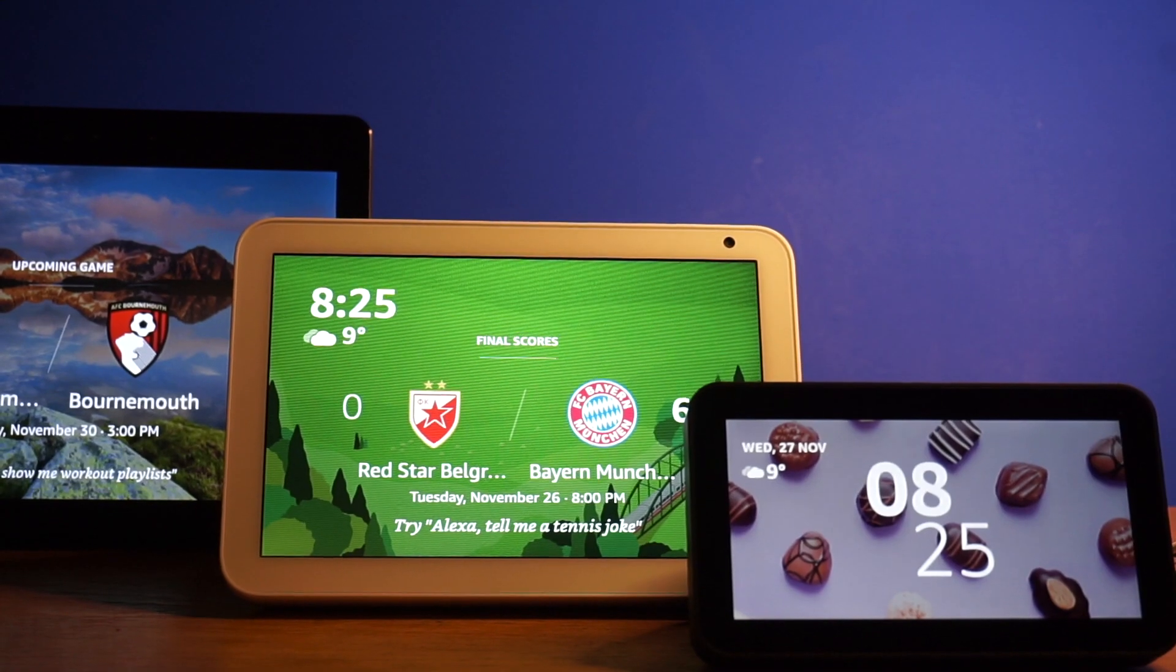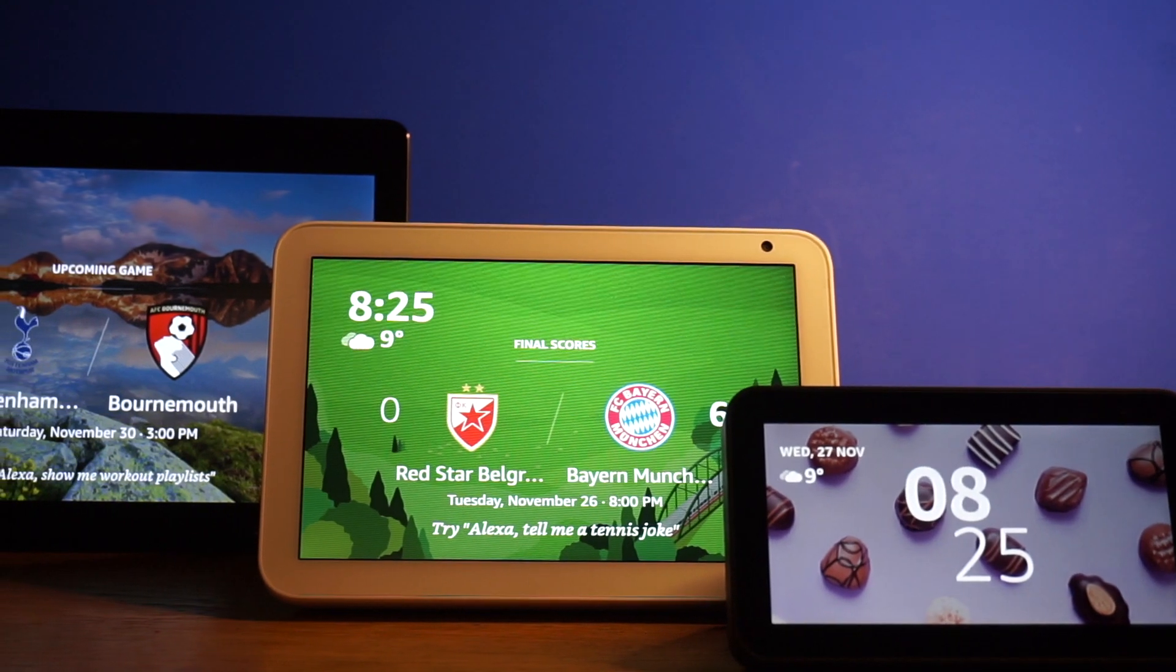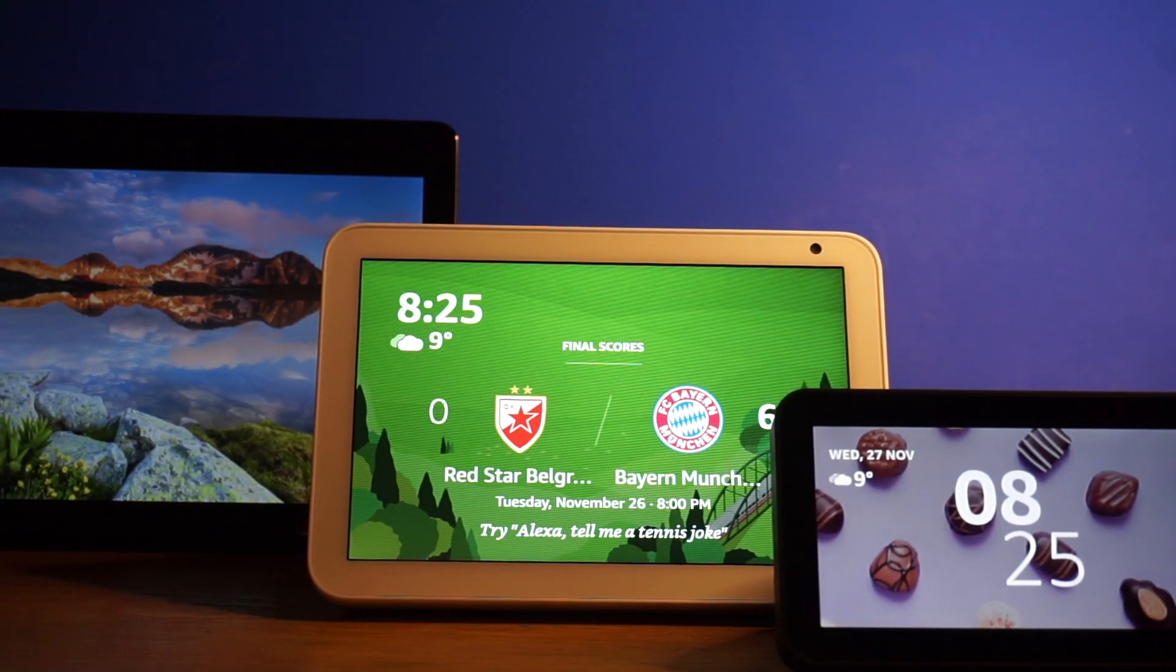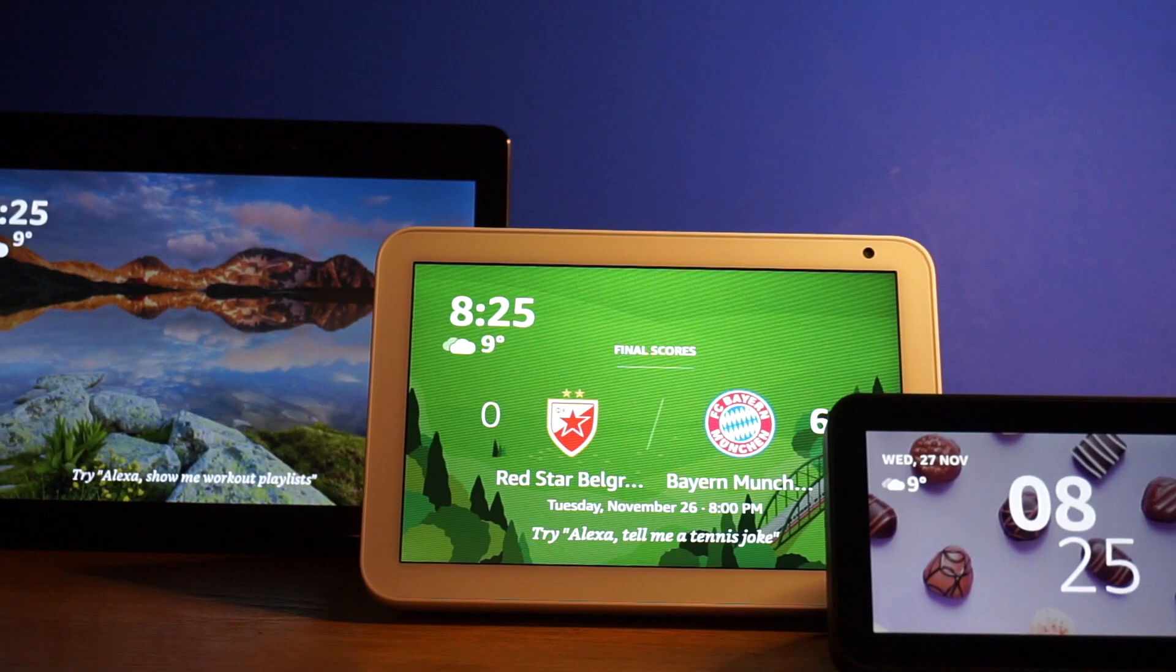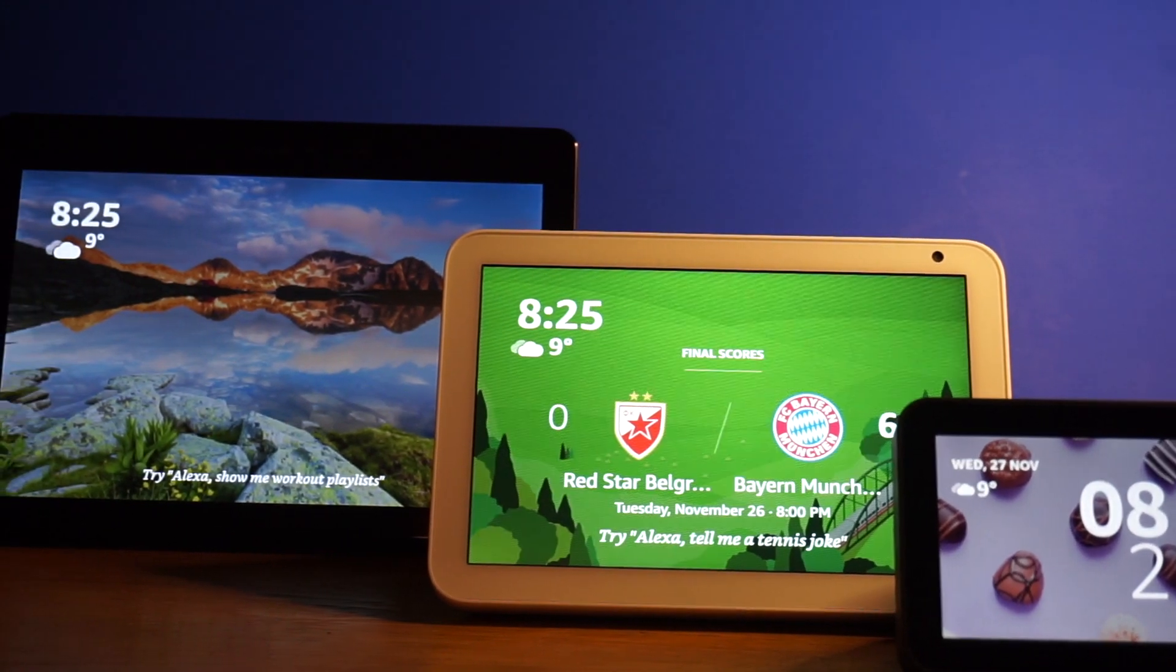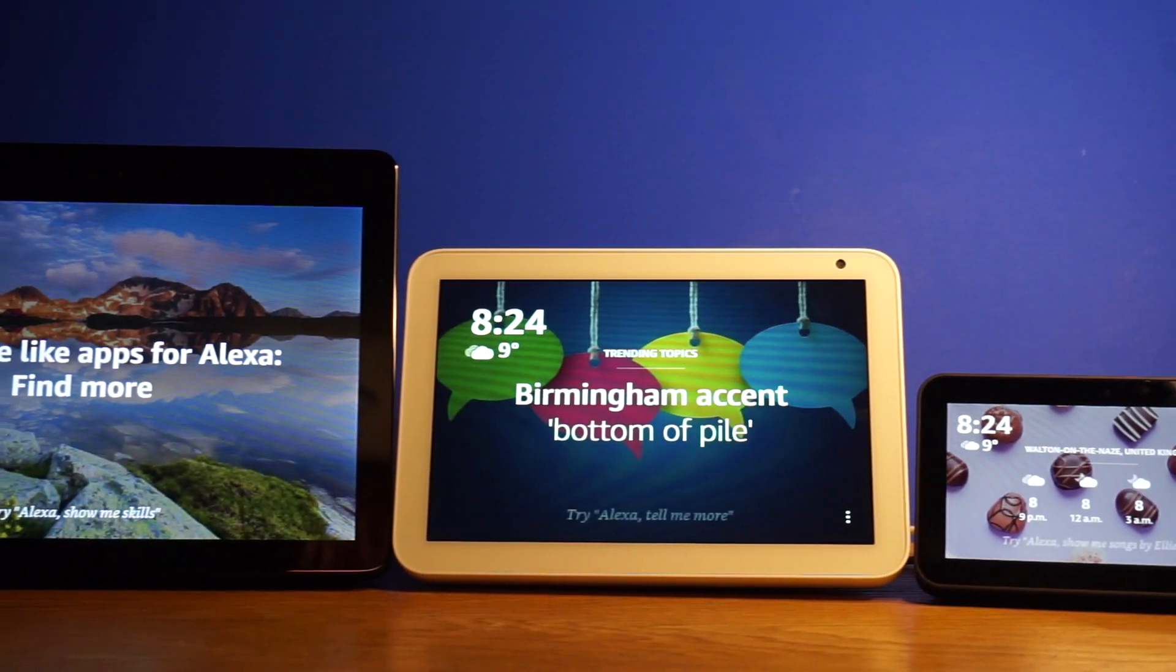This will work with the Echo Show, Echo Show 5, and Echo Show 8, and Ring video doorbell, Ring doorbell 2, and Ring doorbell Pro. I will leave the instructions in the description below.